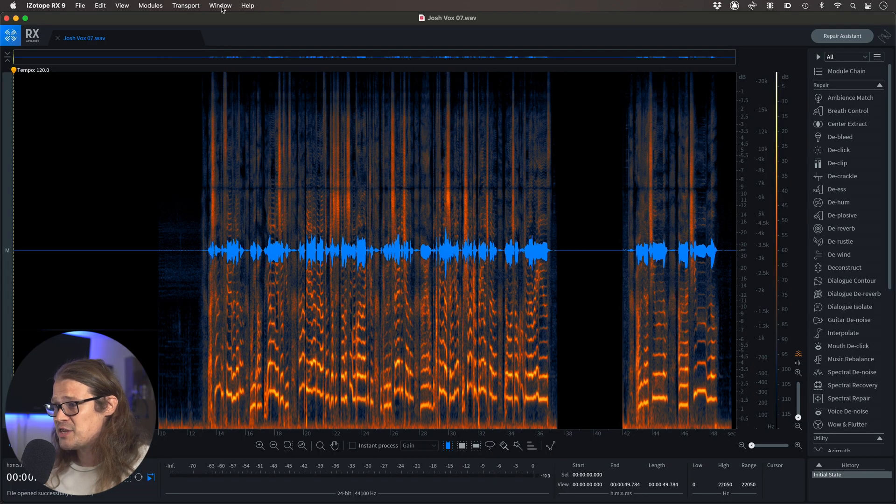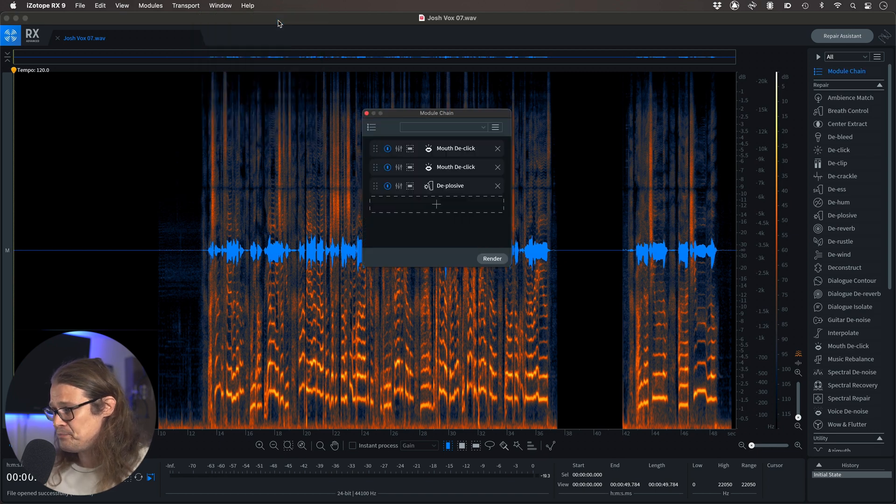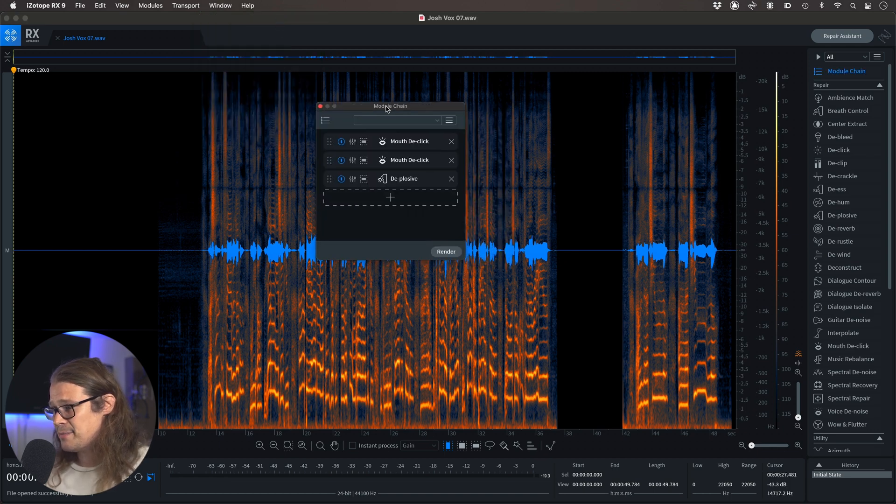A super quick way that you can do stuff here is to create your own module chain. If you know that you're going to use the same settings each time, you can just bring up that chain, click render, and it will do everything that you normally do without having to open up all those separate modules. You can bring that chain up by going into Window and Module Chain, or just pressing C, and it brings it up over here.